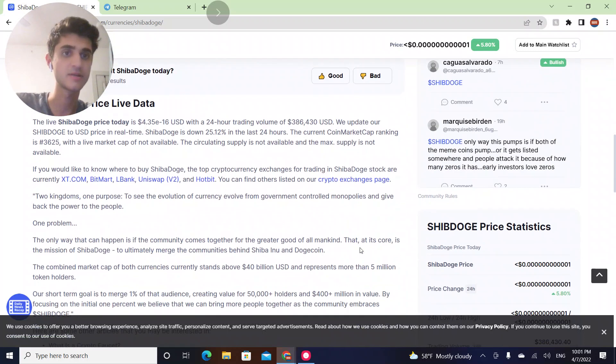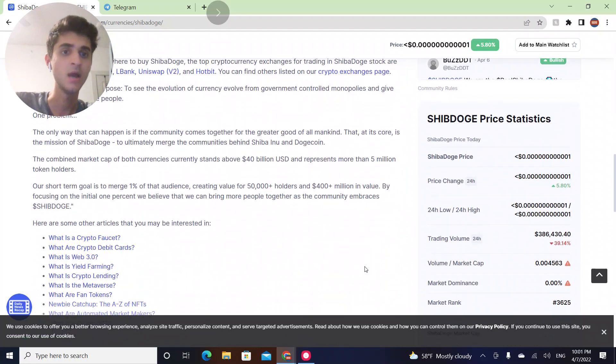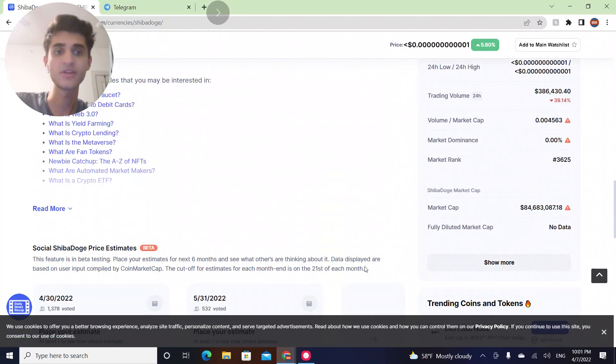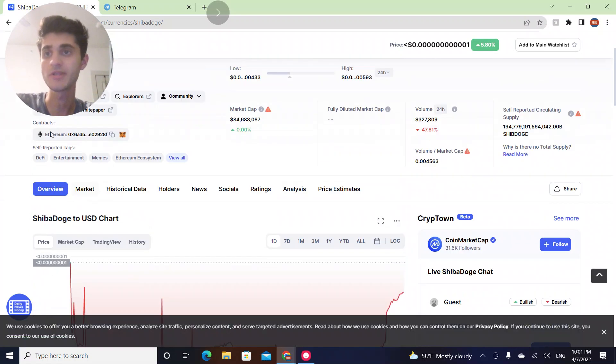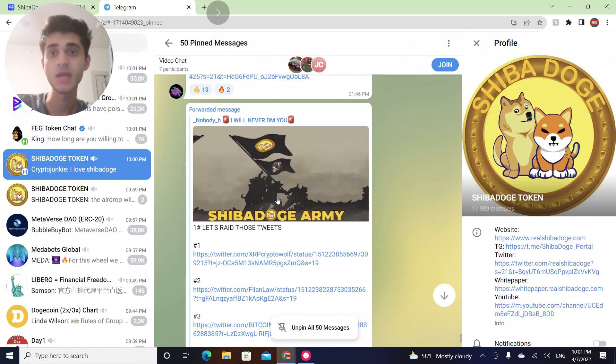A lot of people are still bullish about the project. This video is not financial advice, so please do your research before investing in any type of coins. Today we're going to be checking their Telegram to find the news.